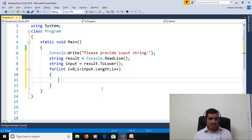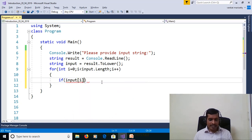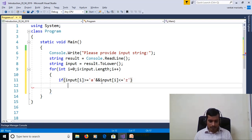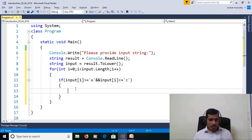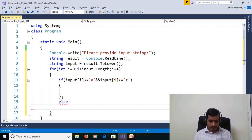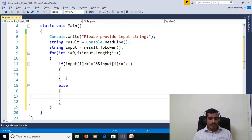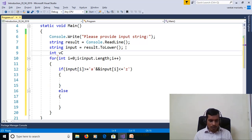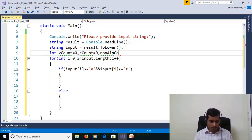Here we need to check the number of vowels, consonants, and non-alphabets. First, we need to check the condition: if input[i] is in the range of 'a' to 'z' — greater than or equal to 'a' and input[i] less than or equal to 'z'. We need to declare three variables: int vowelCount = 0, consonantCount = 0, nonAlphabetCount = 0.